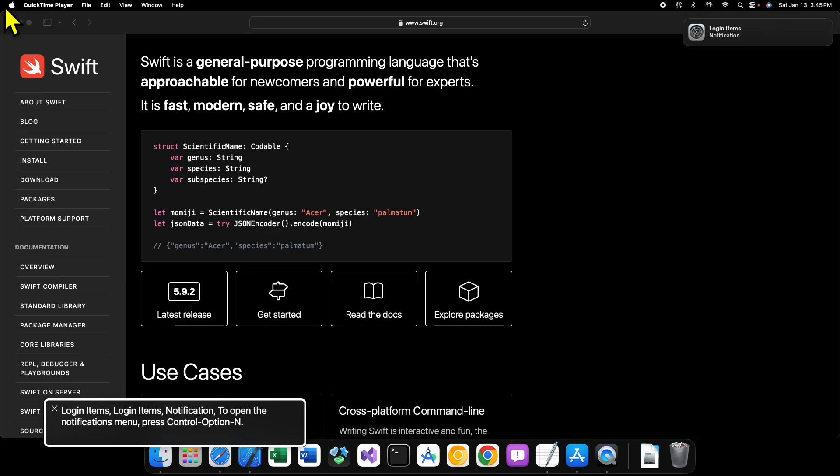But if you're on Mac, there are a few options that you could use. You could use Visual Studio Code and that would work fine, but most people will use Xcode because that is the integrated development environment for Swift that Apple has made. We'll talk a little bit more about Xcode later on.